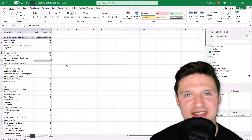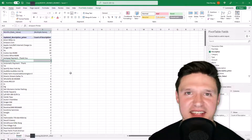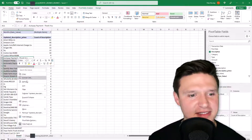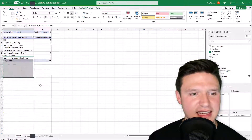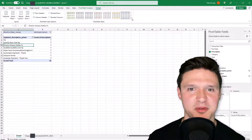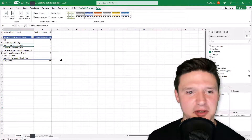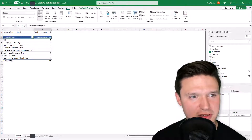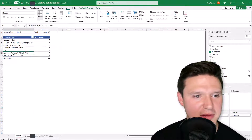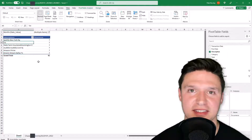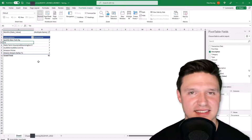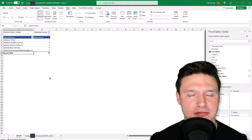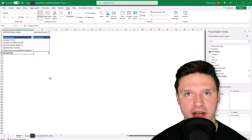Jump back to the pivot table, right-click and Refresh. Bring in 'Updated Description Prime,' sort largest to smallest — and there we go: Amazon Prime is showing seven occurrences, so we've successfully isolated it. I highlight all of the recurring payments identified and keep only those selected items. To make it look nicer, I click Design, choose a light blue pivot table style, unhide gridlines, update the header to 'Subscriptions,' and rename the count column 'Occurrences.' We can filter out any false positives from here.